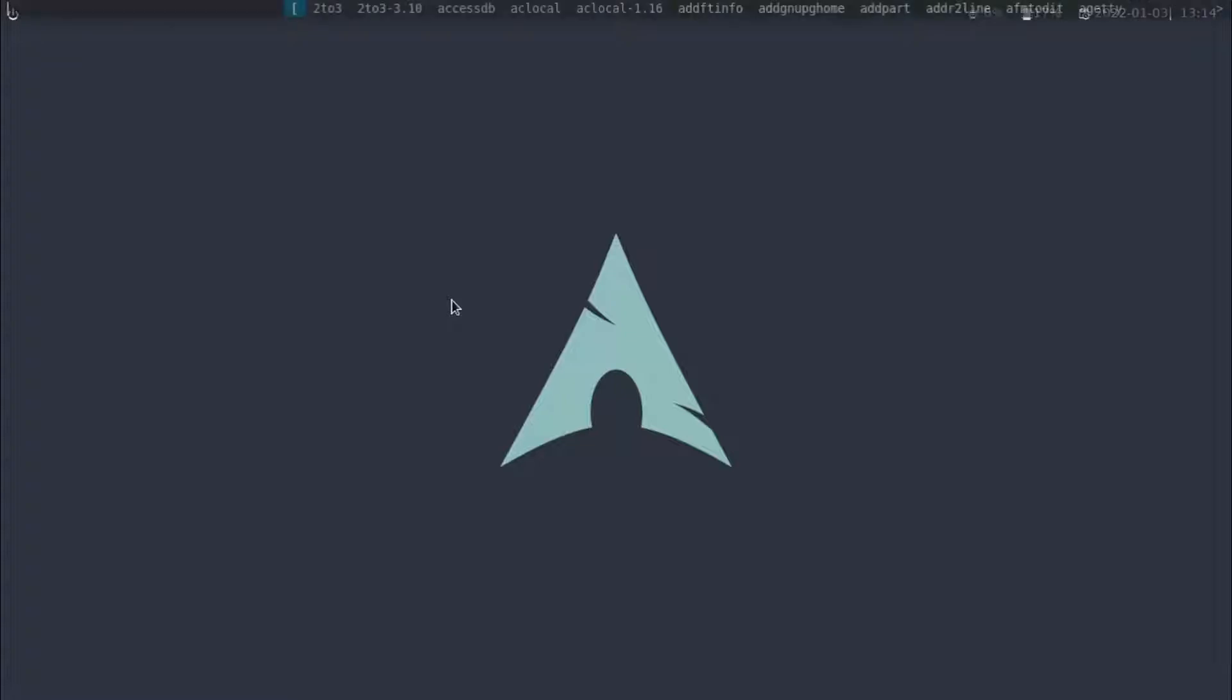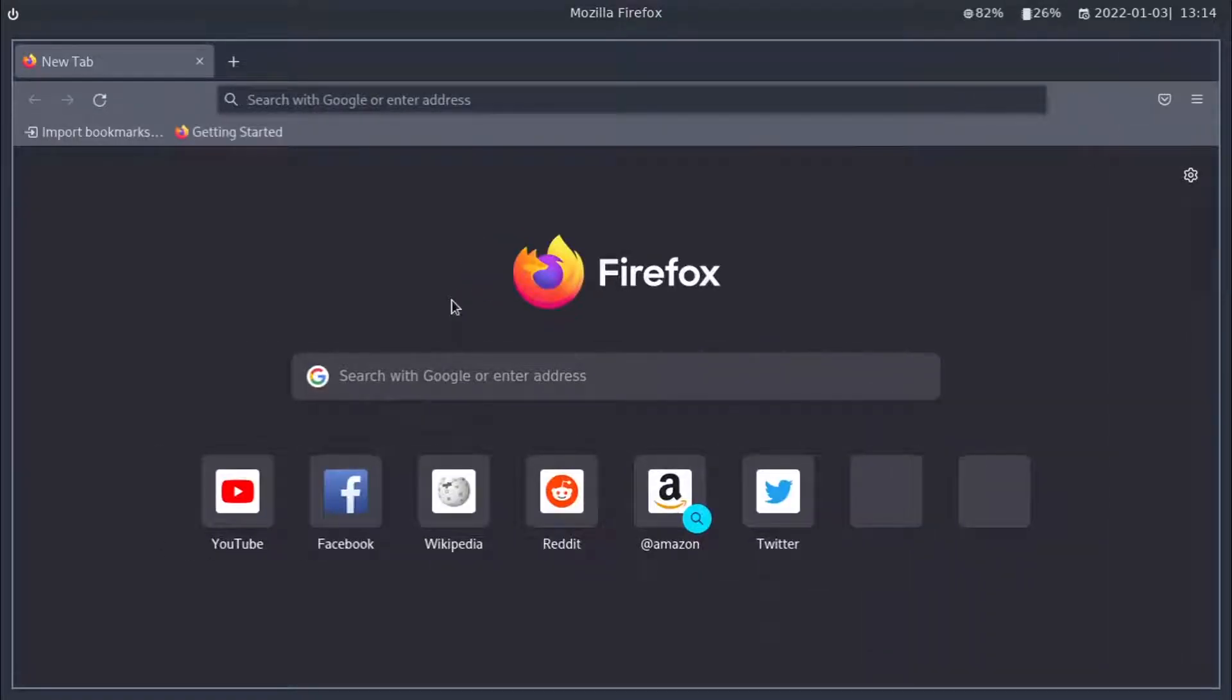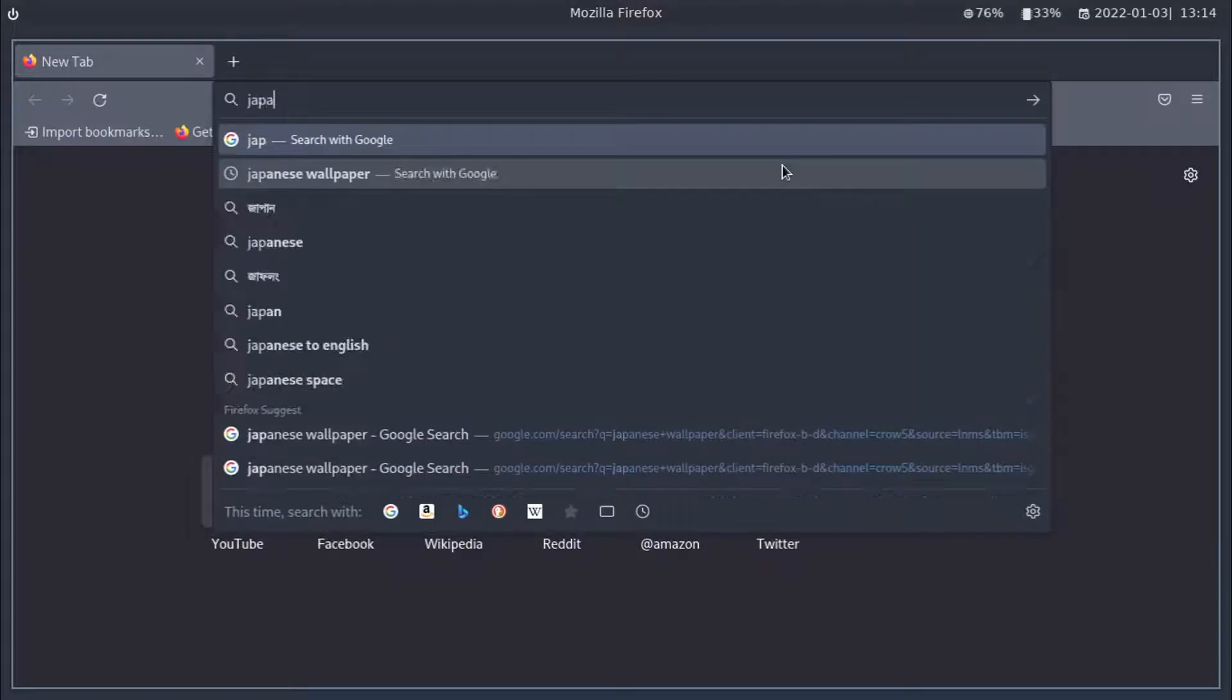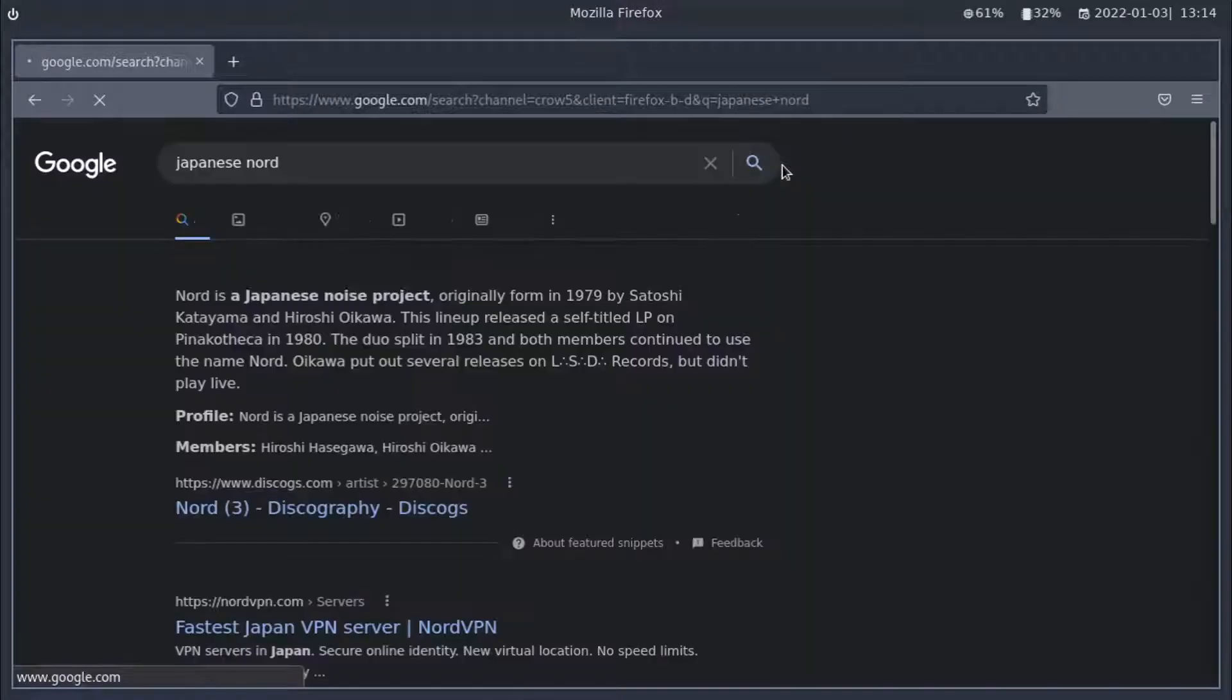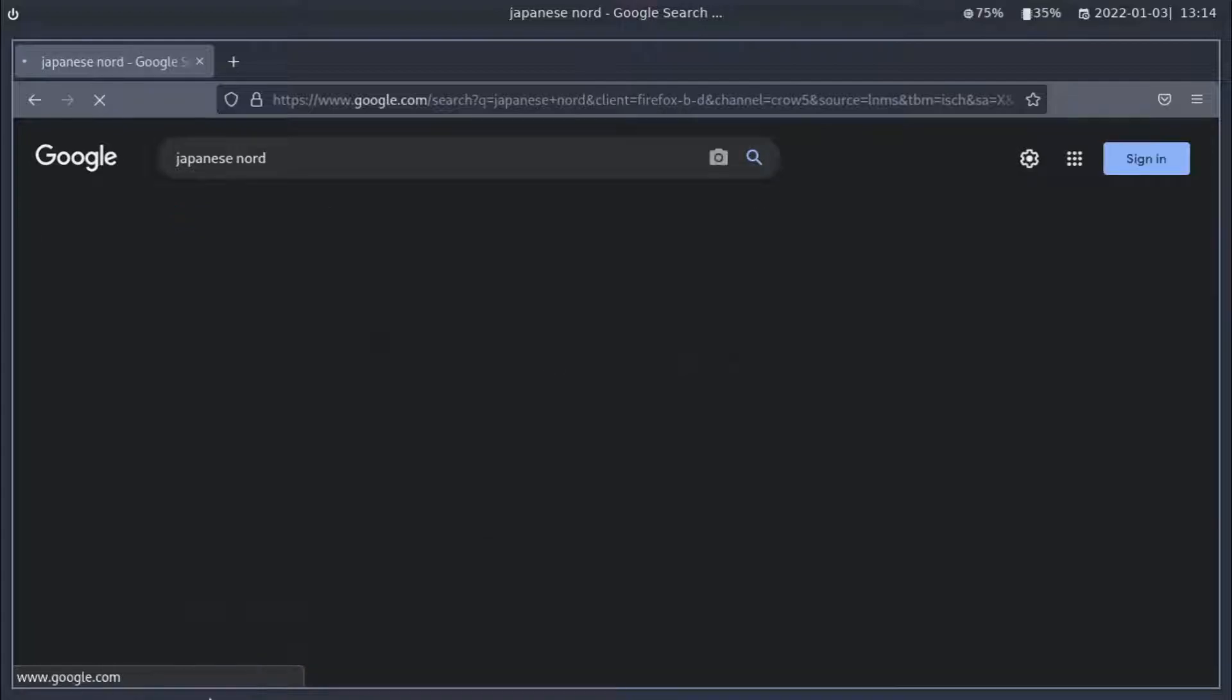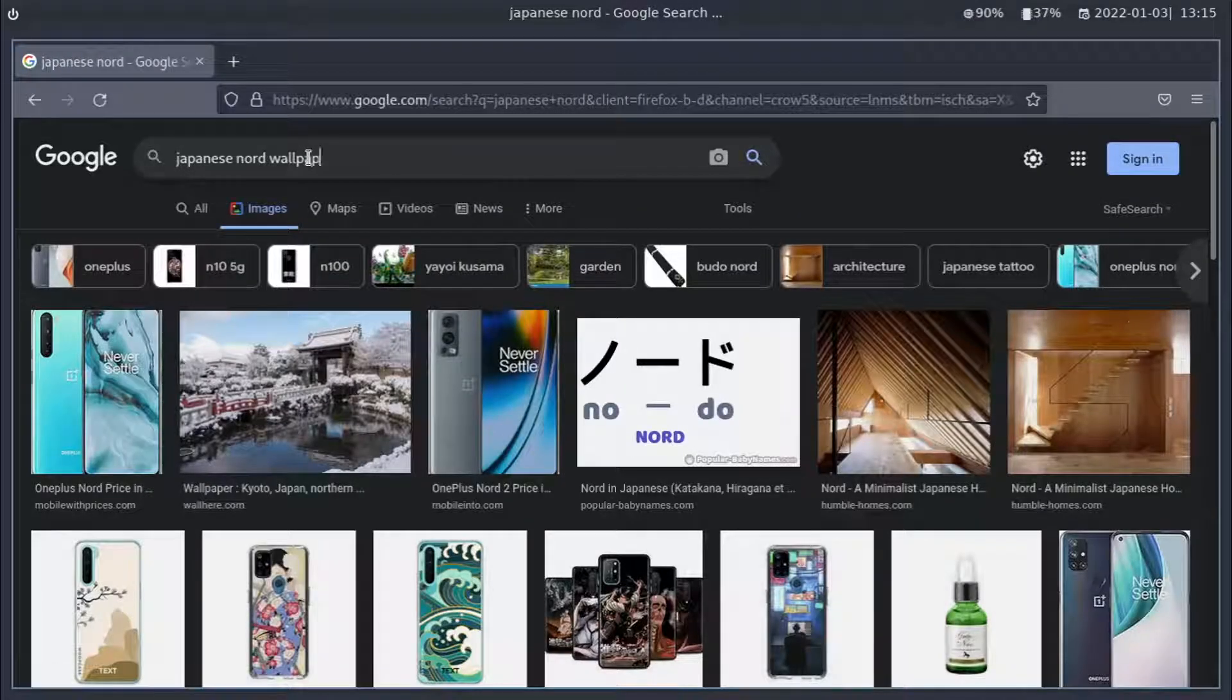Let's first download a random Google image because why not. It actually worked. Also, sorry that I swore. Really happy though. So, let me just search up Japanese Nord wallpaper because why not. Also, sorry for the background noise.